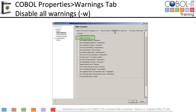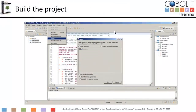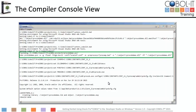Now let's build the project. Click on project on the main menu and select clean from the drop-down menu. On the clean window, keep the defaults. Click OK to build the project. After the build completes, let's take a look at the compiler console and see what happened. The build is complete. This is the output in the compiler console.